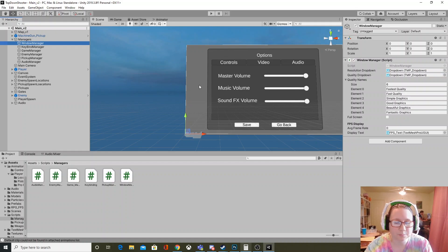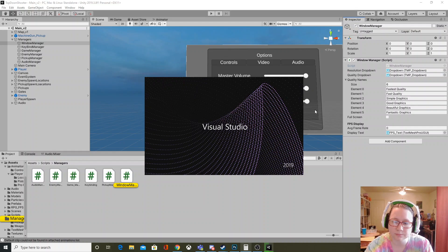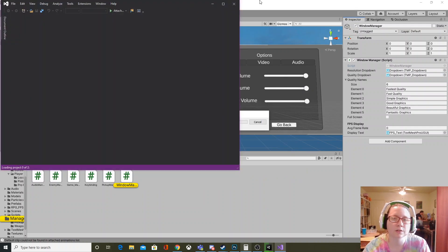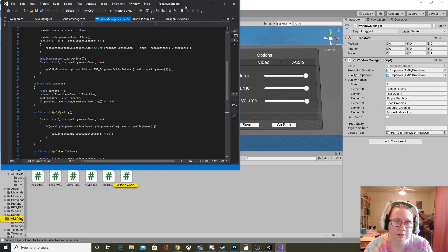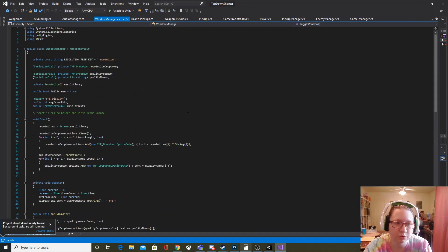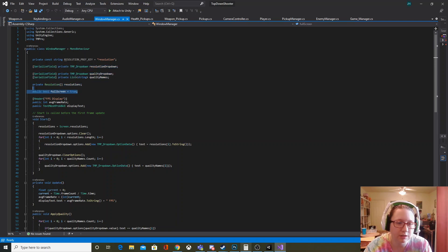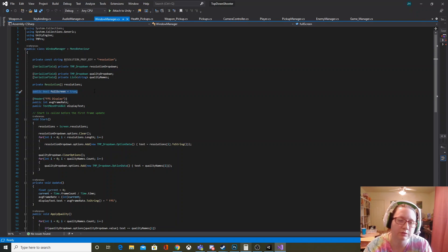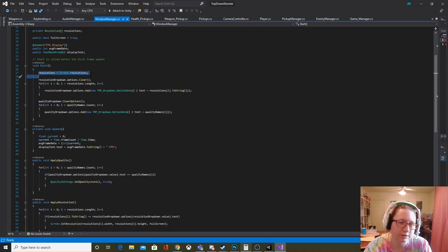In my window manager I have some global variables needed to achieve everything. The most important ones are the dropdown menus for resolutions and quality names, an array that holds all of the resolutions, and a boolean that saves whether or not we want fullscreen. So if this is true we want fullscreen, if it's false we don't. In Start, I'm just setting resolutions and filling up that array.